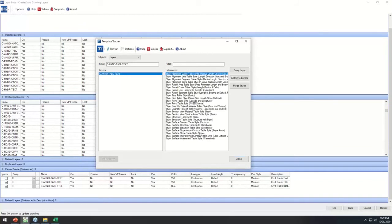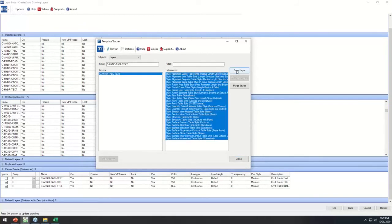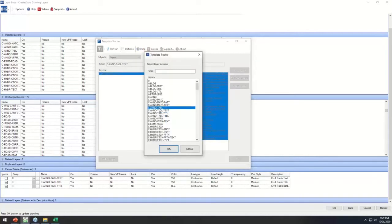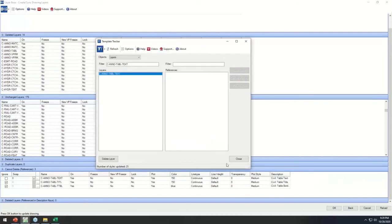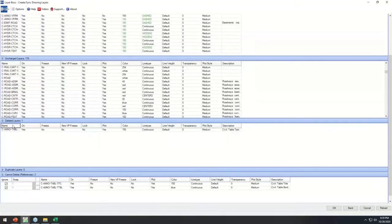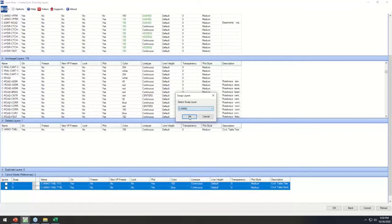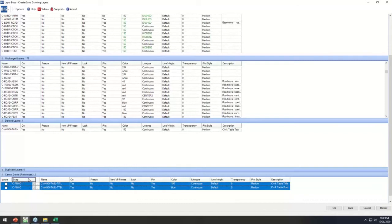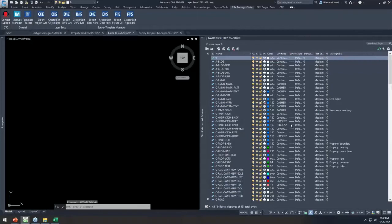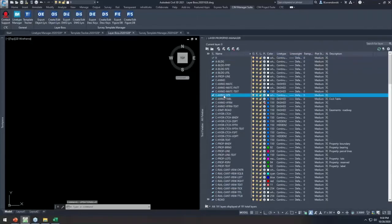From Template Tracker I can see all the references to that layer and swap it out. When I close out of Template Tracker, that layer becomes available for deletion. If I know both layers should get the same treatment I can edit multiple ones at the same time. Hit OK — we're going to delete those and swap out their references to a different layer. The layer manager updates with all the new colors, line type references, and new layers.